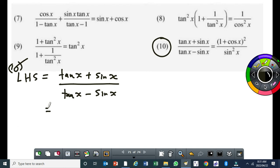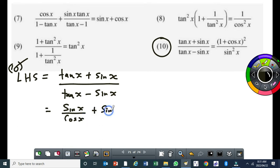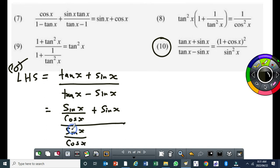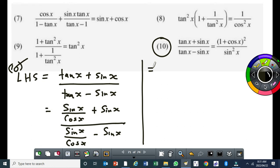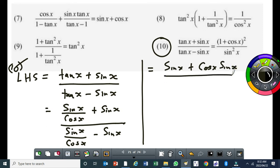This will be equal to... Now, the tan — obviously we have to convert it to sin over cos, because on the other side we don't have tan. So I can write like this: sin x over cos x plus sin x, all over sin x over cos x minus sin x. For the numerator, we have a fraction, so we'll find the LCD. And that LCD is going to be cos x. So I'll multiply this sin x by cos x. We end up having sin x plus cos x times sin x, all over cos x.